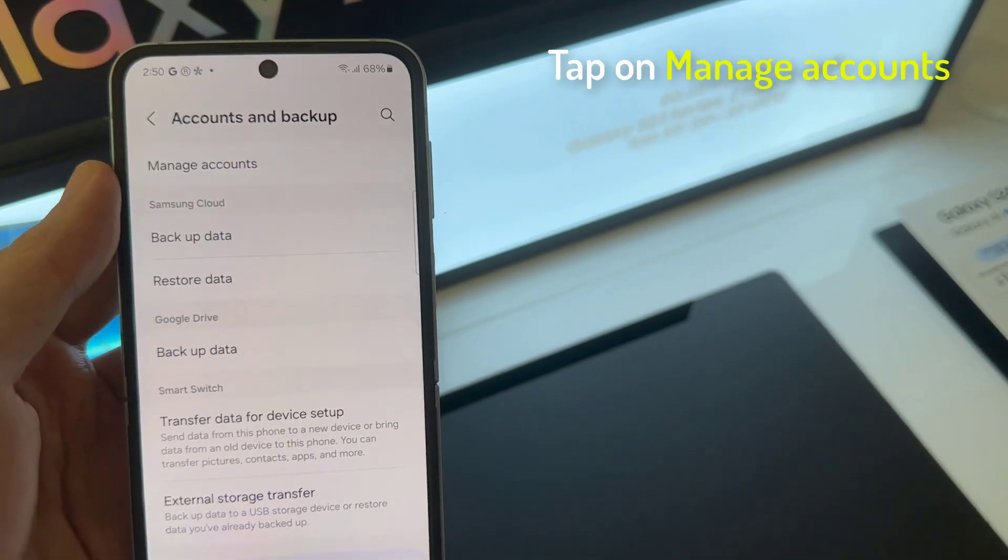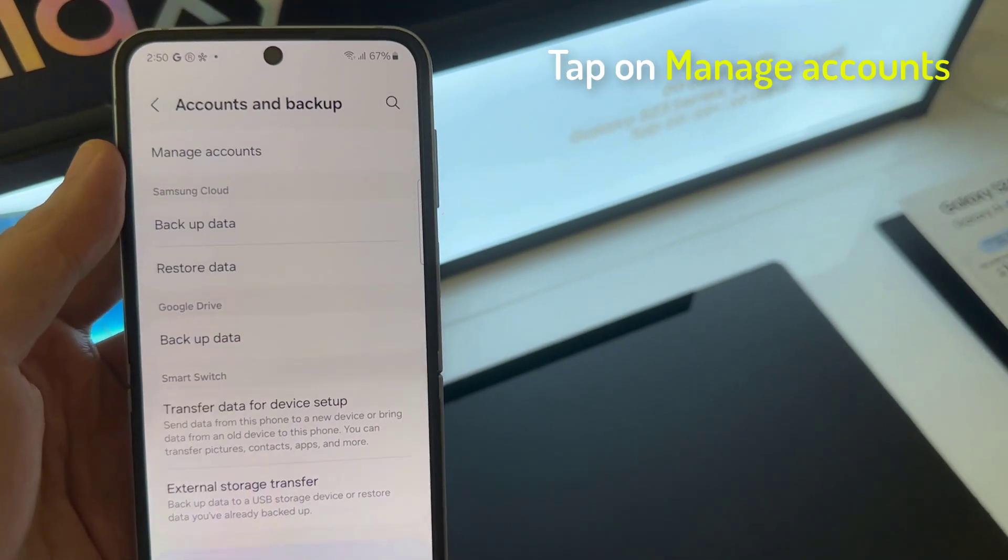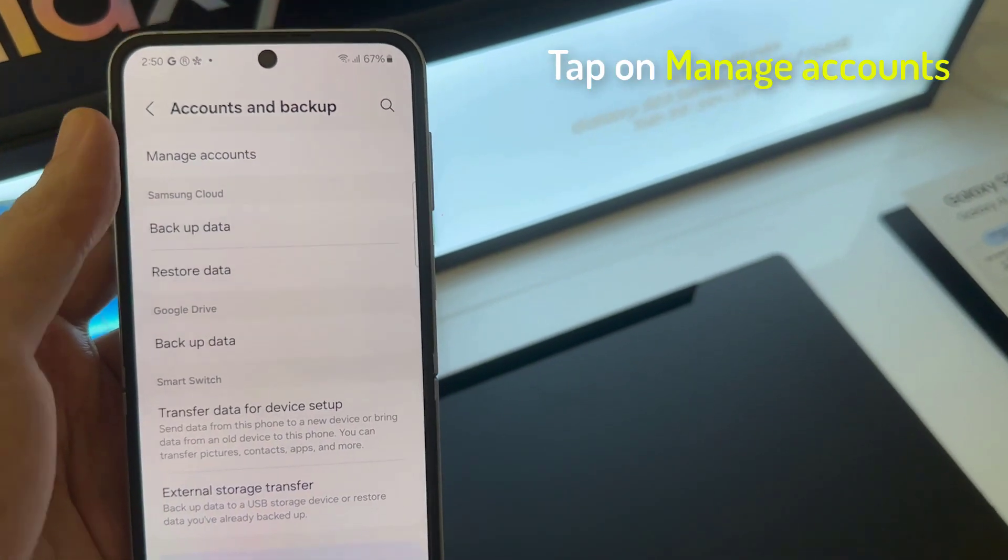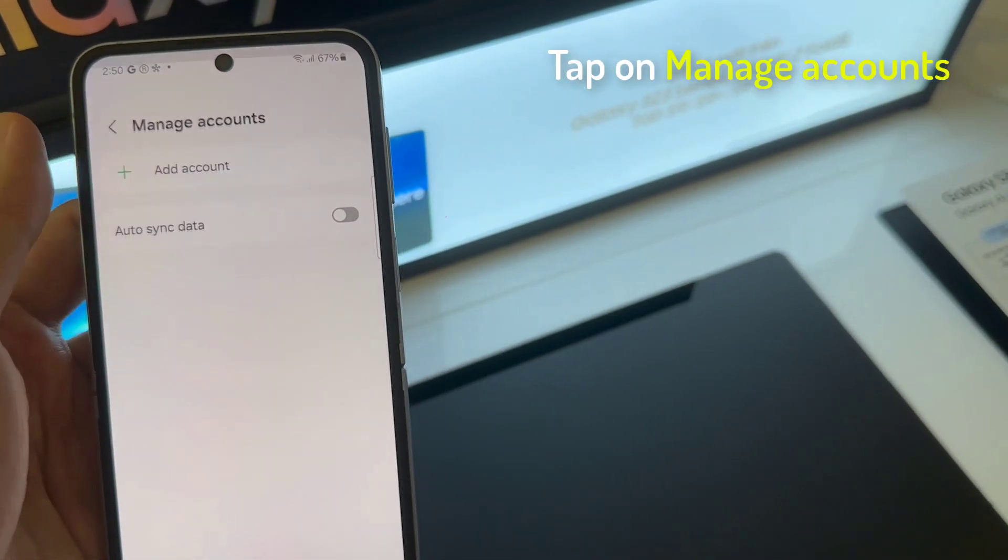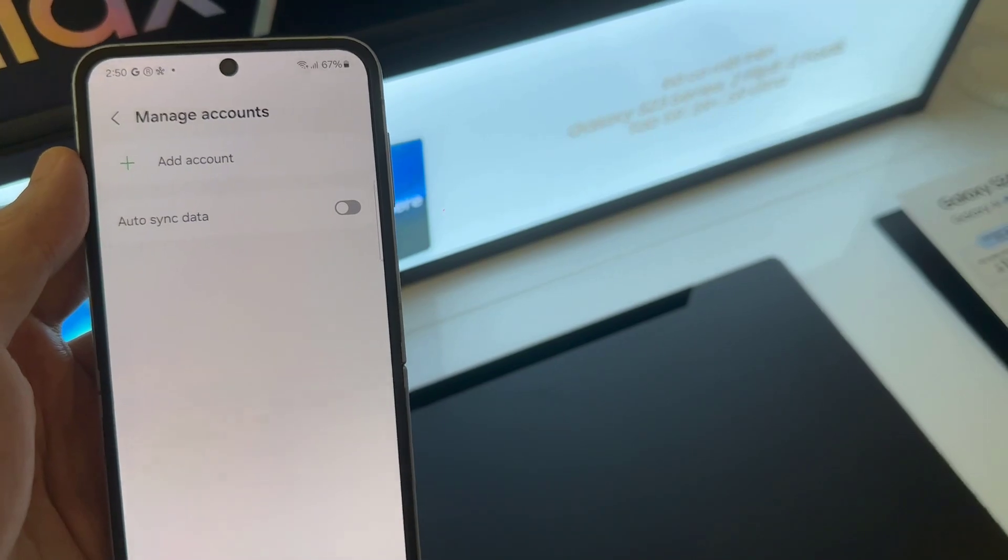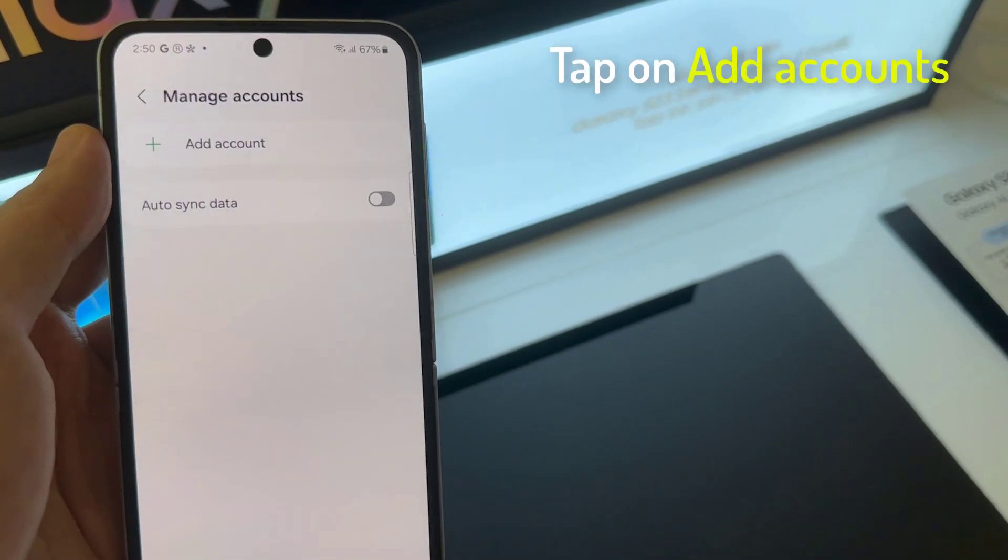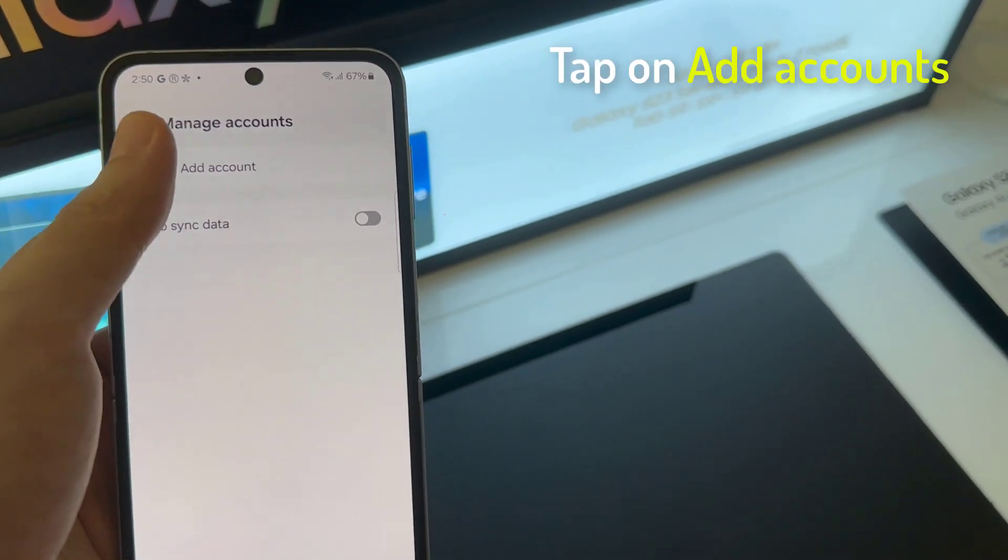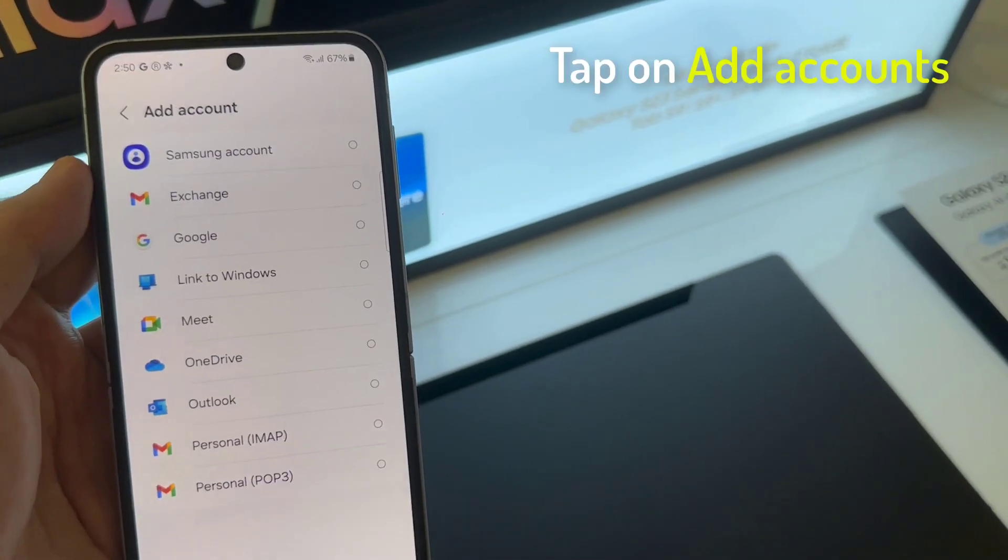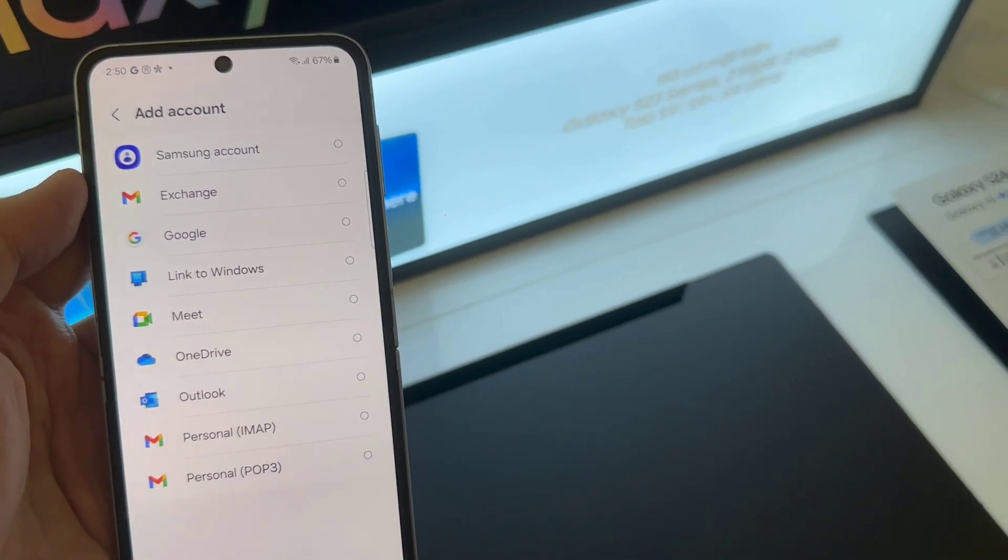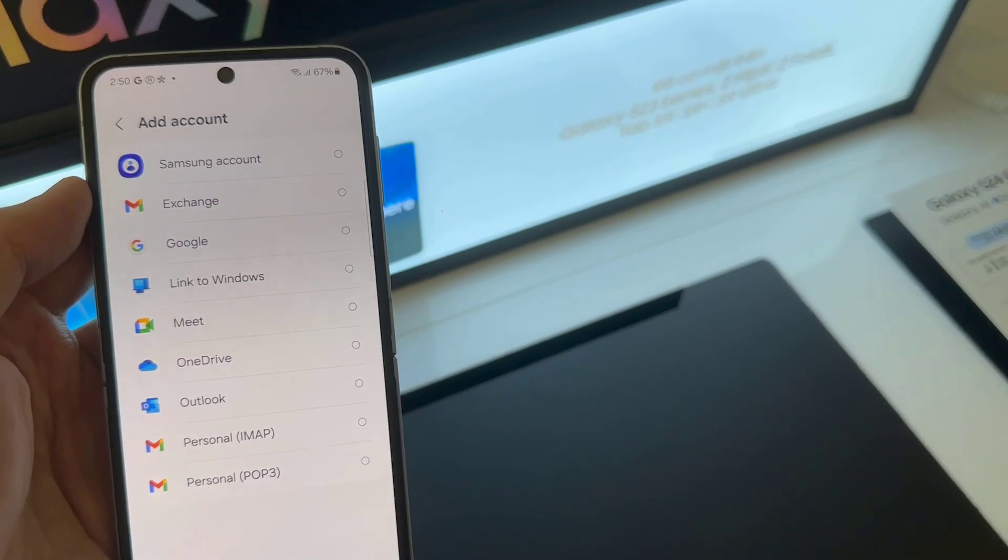Tap on Manage Accounts. Tap on add account. Select the account you want to add.